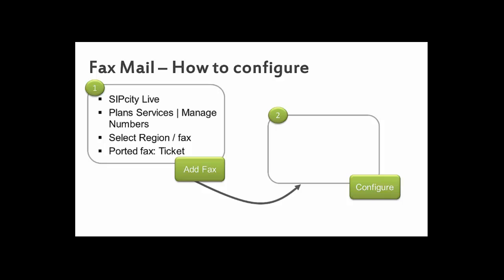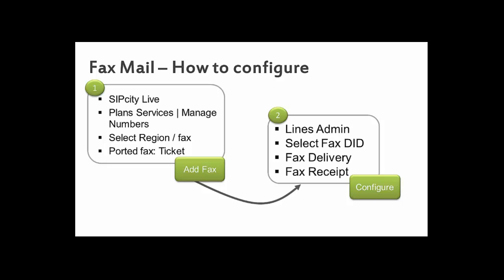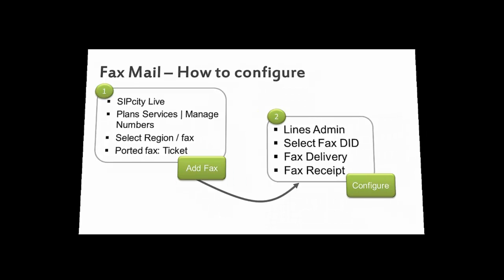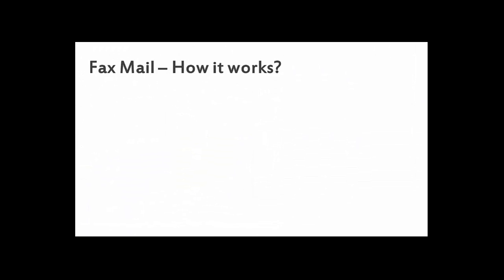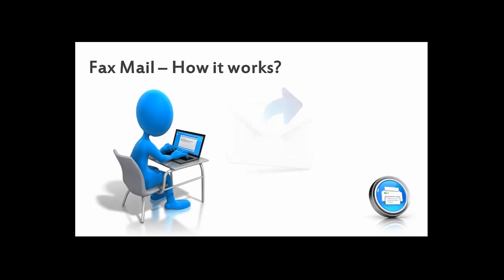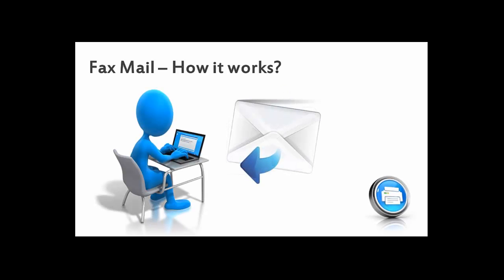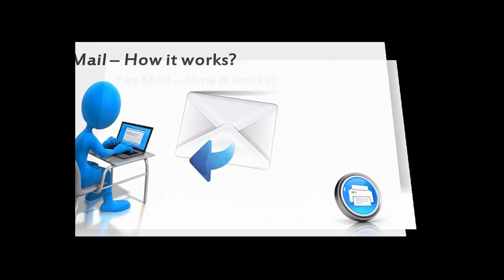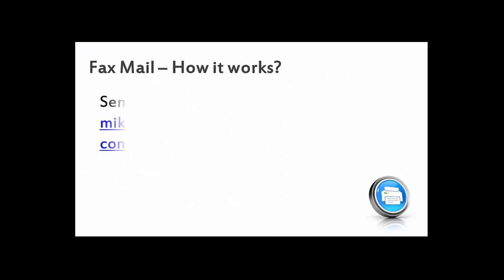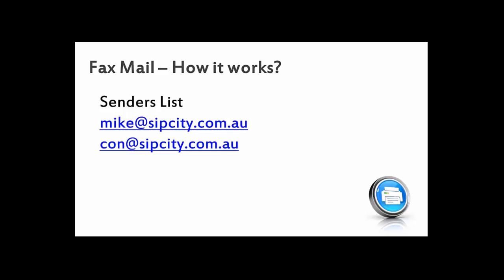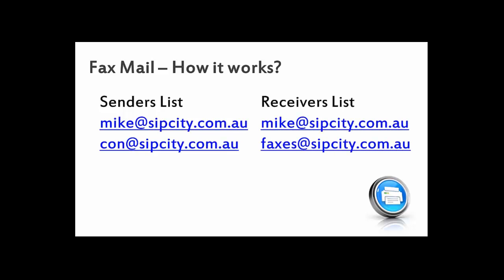Once the fax number has been added to your account, configuration is straightforward. Regardless of whether you're sending or receiving, the general principle of our service is reliance on email for both receipt and delivery. We'll get you to specify your approved senders and receivers lists. Within our system you can assign as many personal or distribution lists to either group.